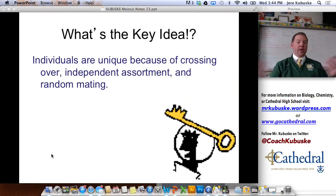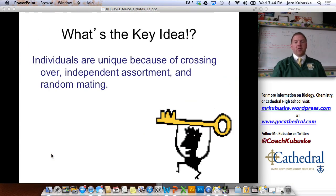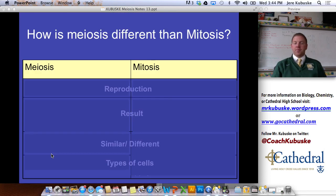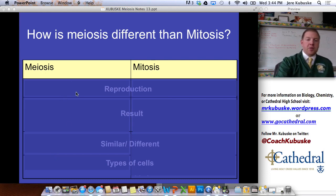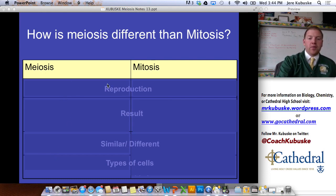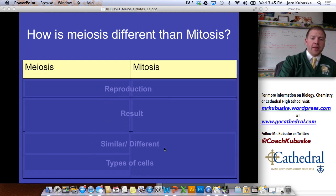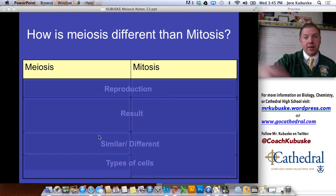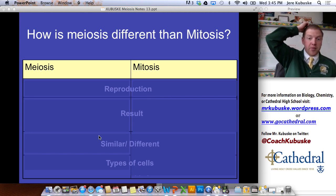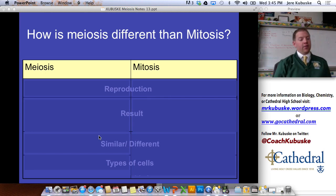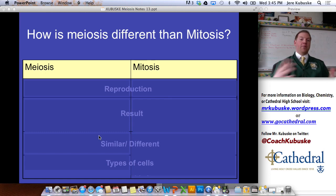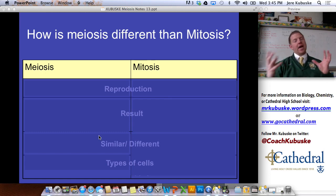So the key idea: individuals are unique because of crossing over, independent assortment, and random mating. Now we're going to review what you need to know about the differences between mitosis and meiosis — the different types of reproduction they represent, the results of each, how they're similar and different, whether the offspring is similar or different to the parent, and the types of cells each creates. I know we covered a lot, so I'd encourage you to watch this again.